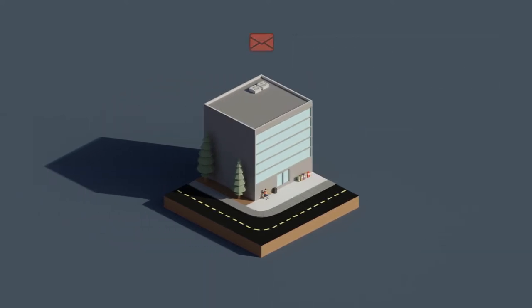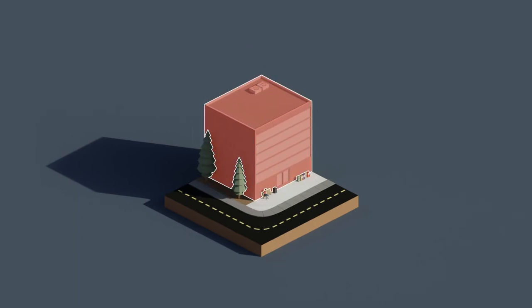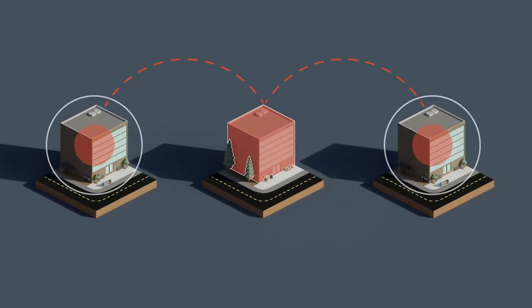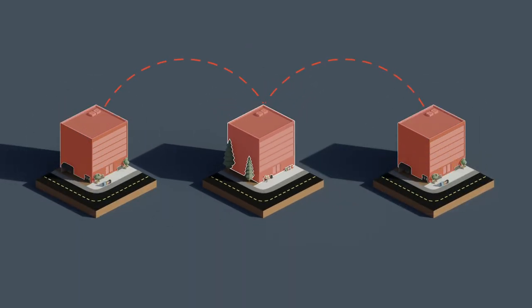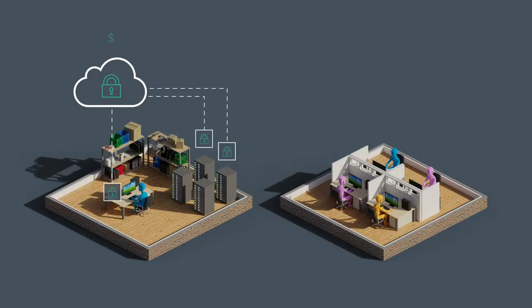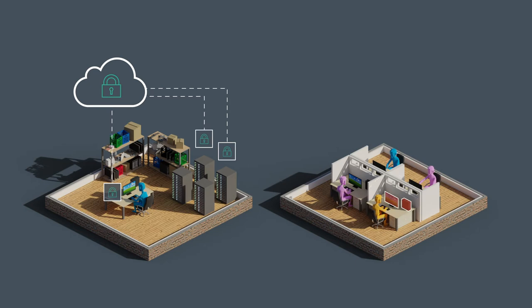They use these compromised accounts to launch further attacks, including against your customers and business partners. While organizations have invested in protection against these threats, many of these attacks slip through gateways, landing in users' inboxes.